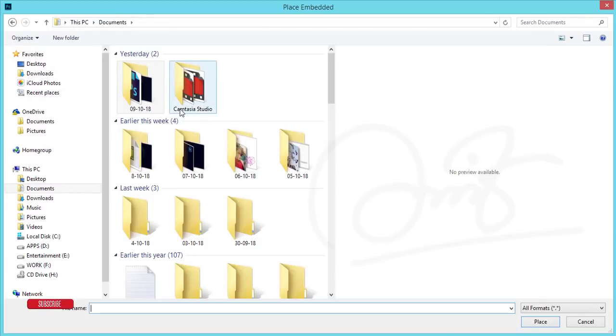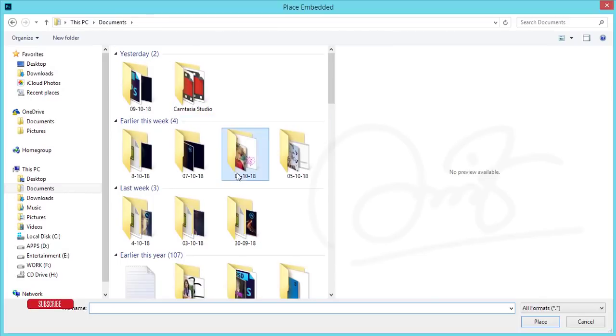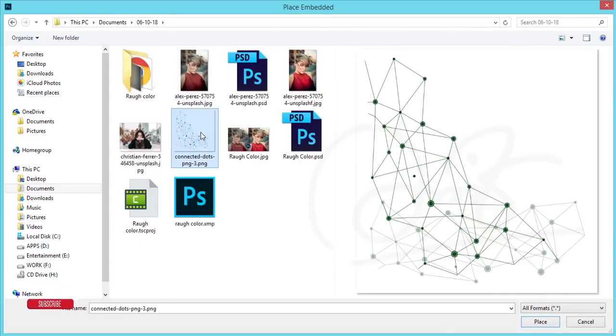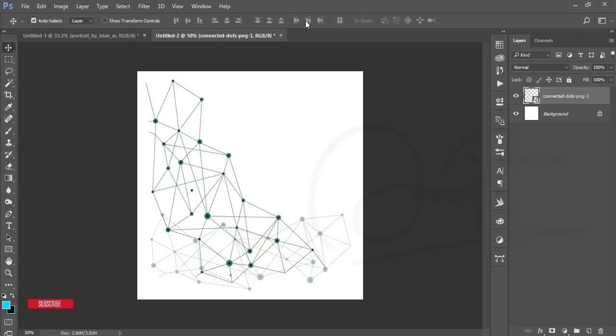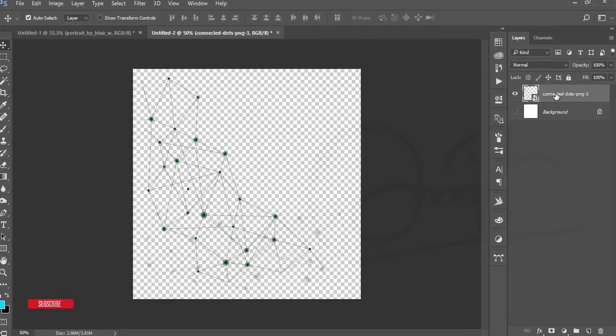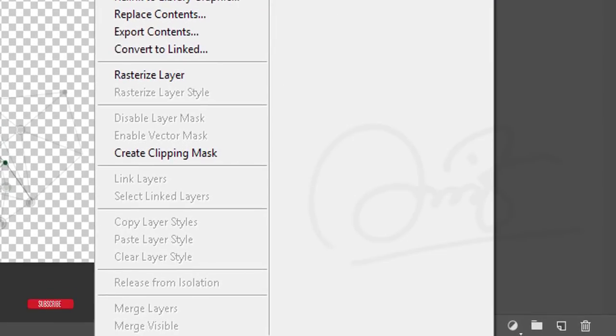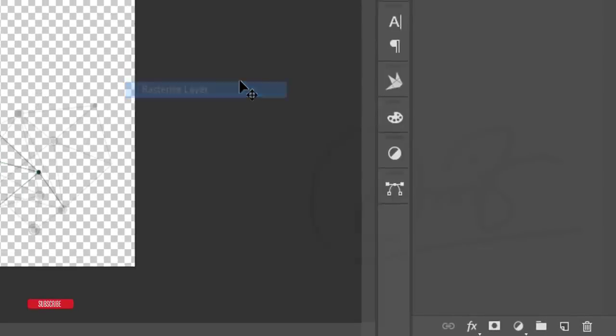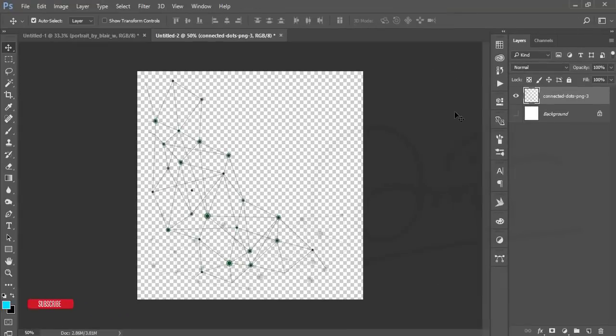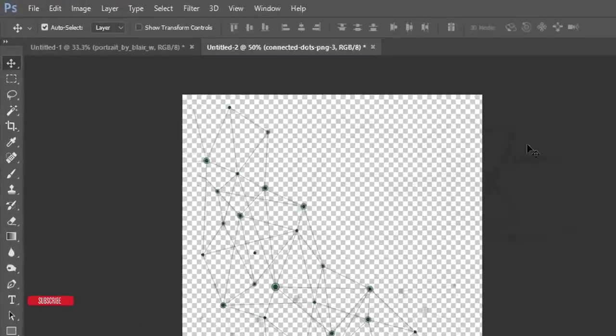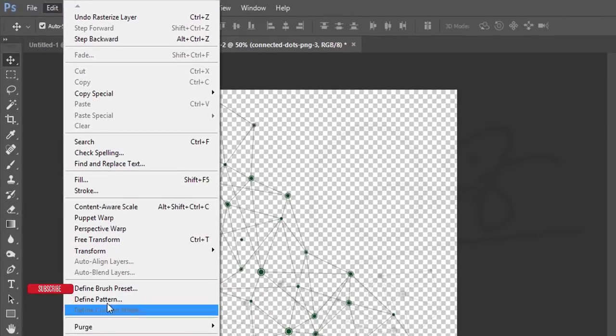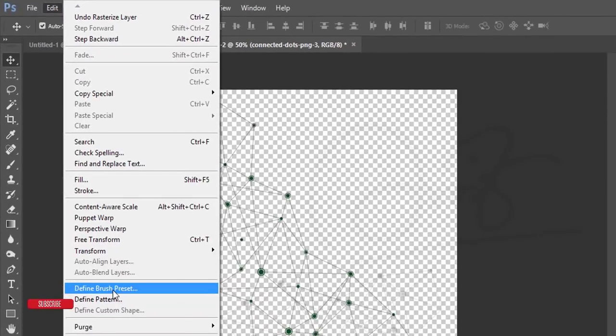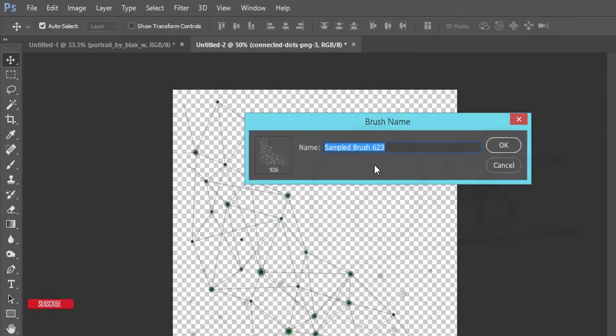I have low poly connecting dots, so I'll give that download link in my video description. I'll place this one and hit the tick button. Turn off the background, press the right button, and Rasterize Layer. After that, go to Edit options and Define Brush Preset. I'll give the brush name.